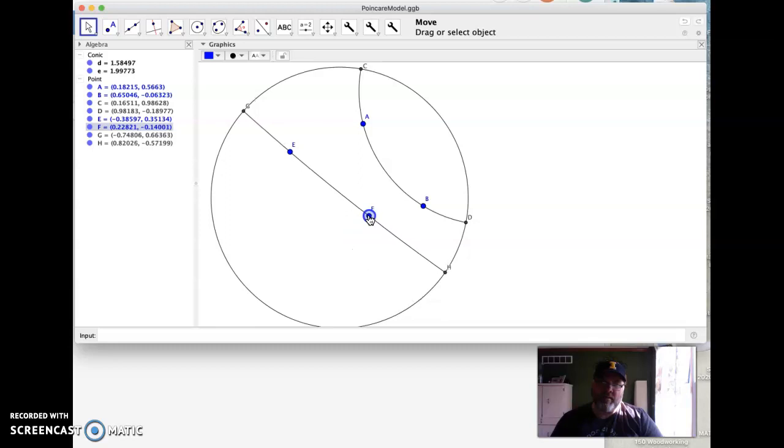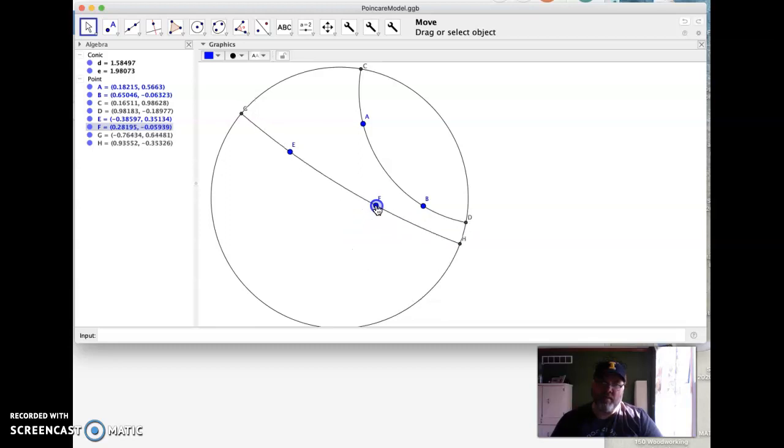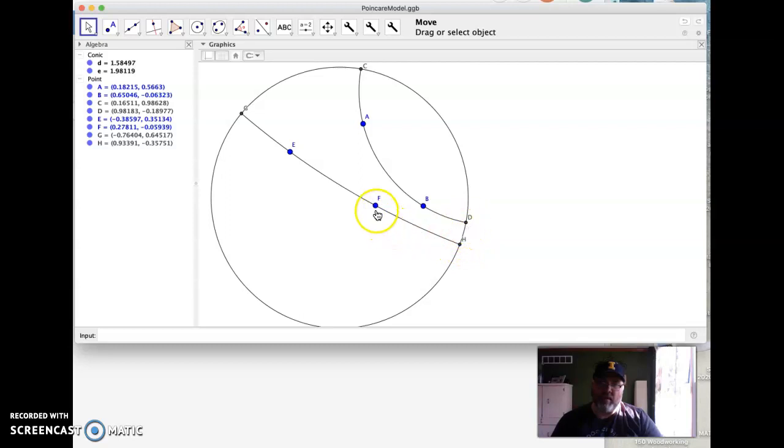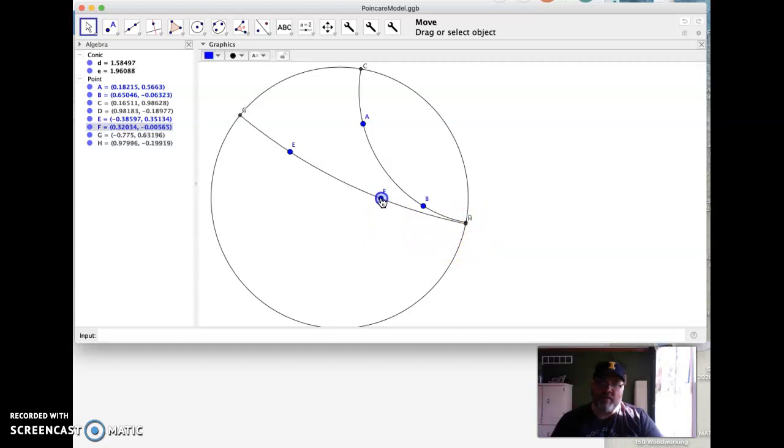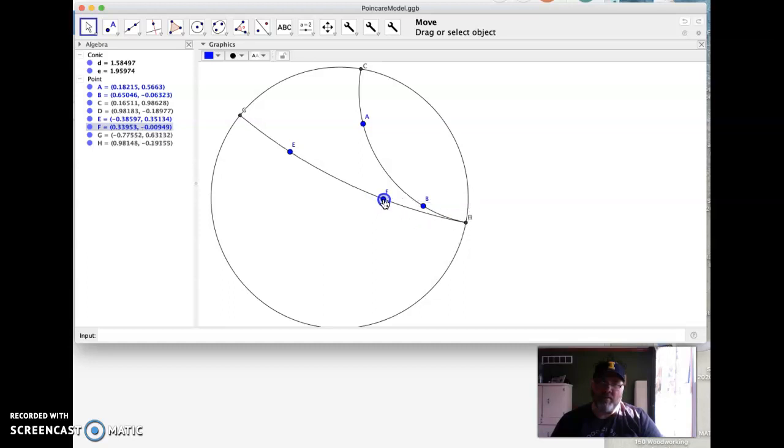as I drag it, I haven't intersected. I don't intersect until this point H down here aligns with D. So we get there and then—oh, there it finally intersected.